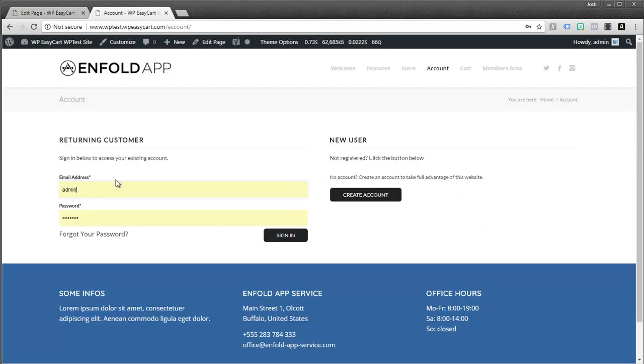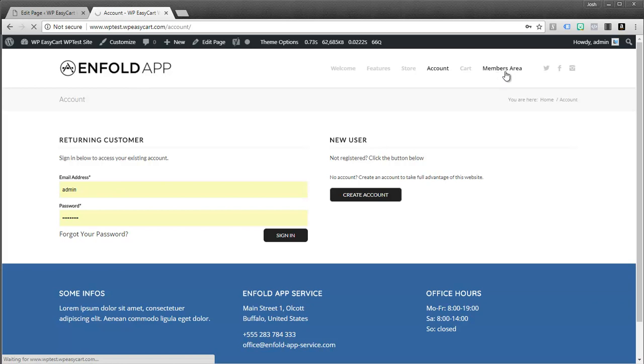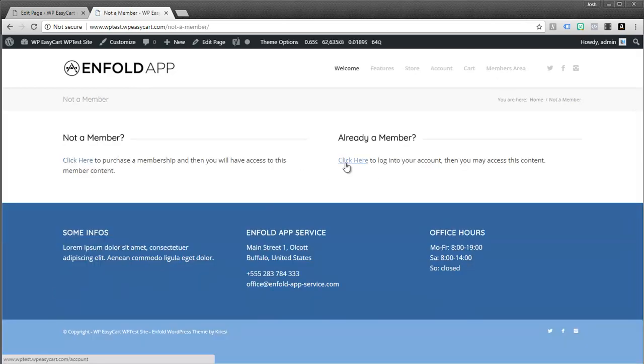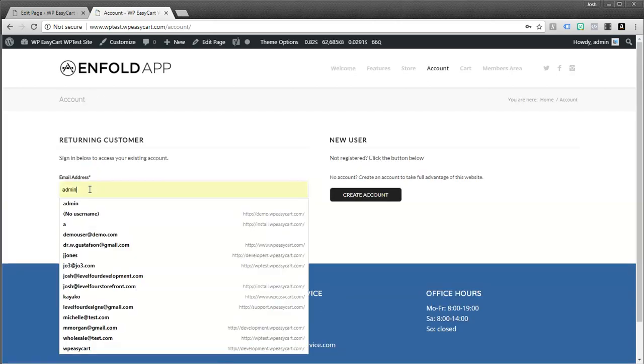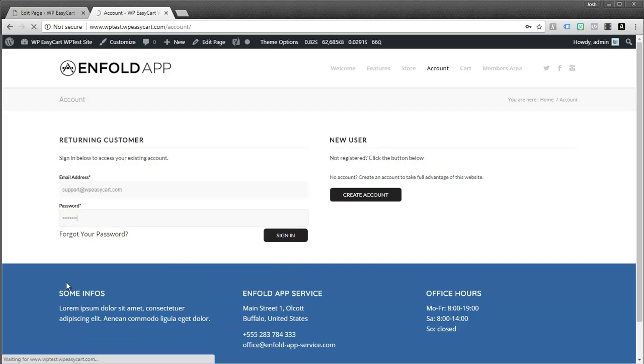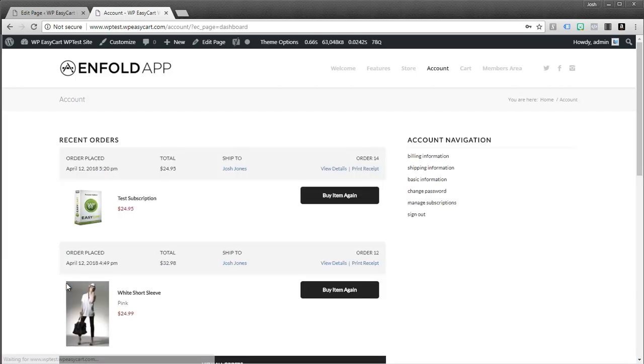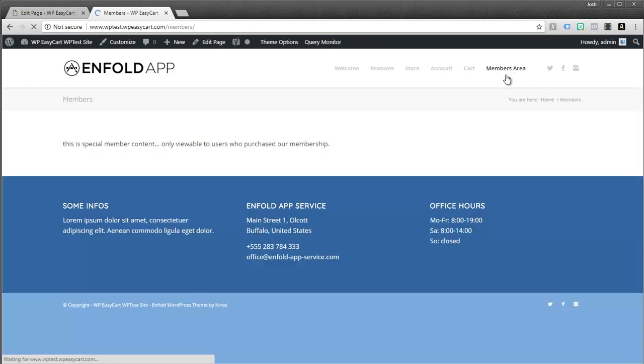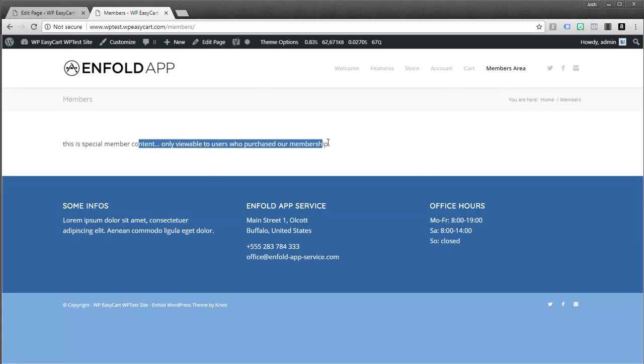So I'm not logged in. I click on members area. I see this page. If I log in, I'm going to go ahead and log in here. And remember we purchased that test subscription. So we have an active membership here. If I click on members area, you'll notice I now see that special content, whatever that might be. So this is a really cool feature.